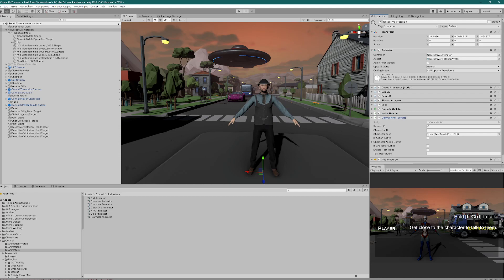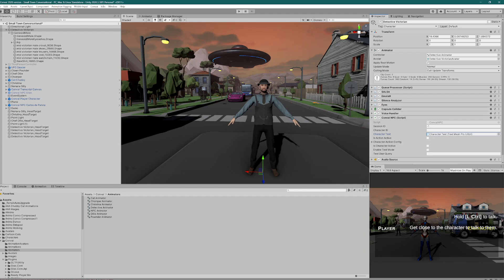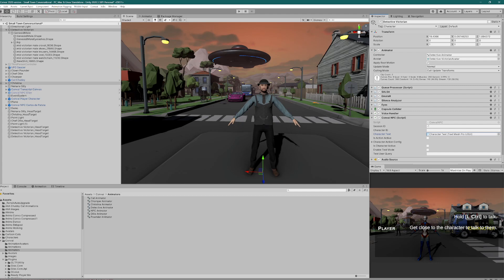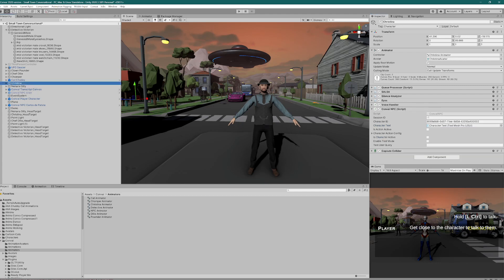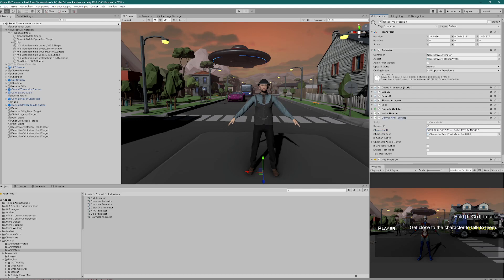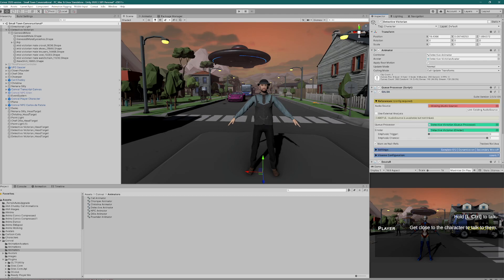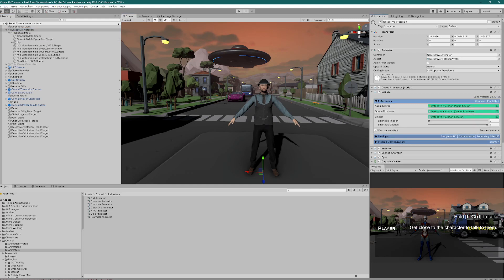We go to our Convey NPC. We change this text mesh pro UGUI to this character text, which is the text box in the panel that comes up just to show you what's going on. And then it needs a character ID. And I'm going to use Christina just to make it stupid. So I'm copying her ID and I'm going to control V it in here. Now he's going to talk like a girl, which is fine. I just put in an extra character. And now we need to associate this also with the Salsa, which is broken because we deleted the other one. So we'll just drag the character in there. It'll pick up the audio source. Now, as far as I can recall, this is all I need.